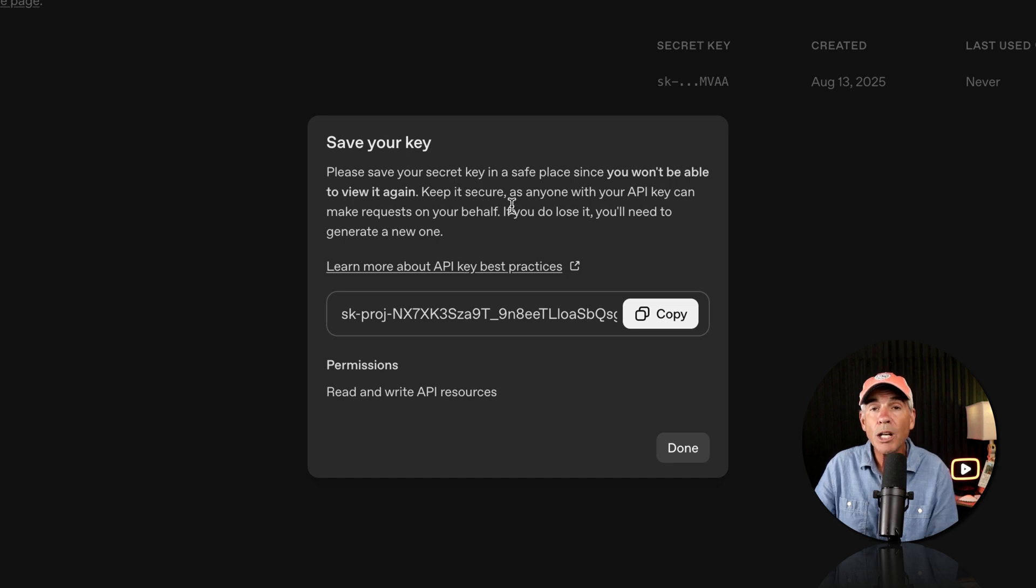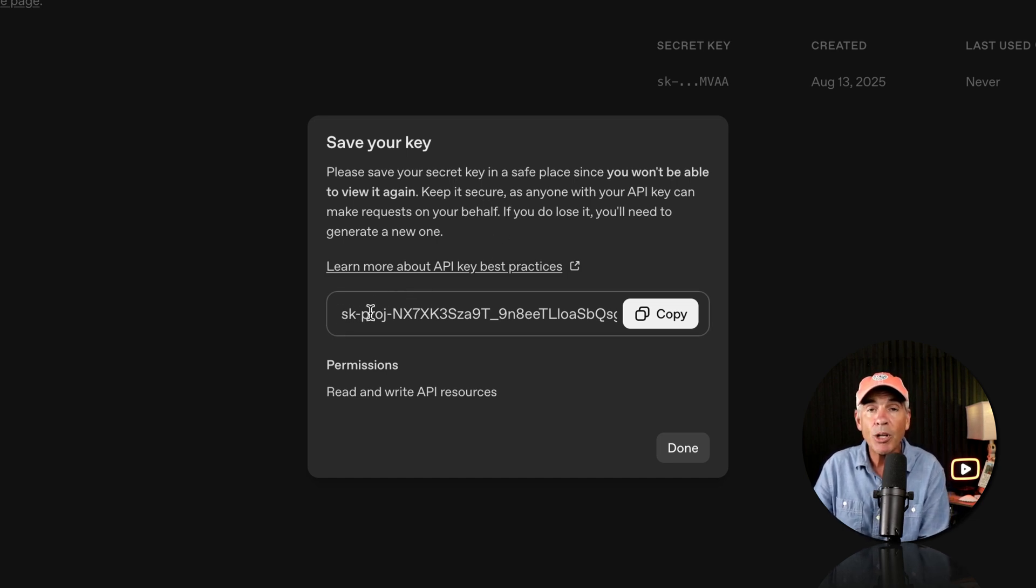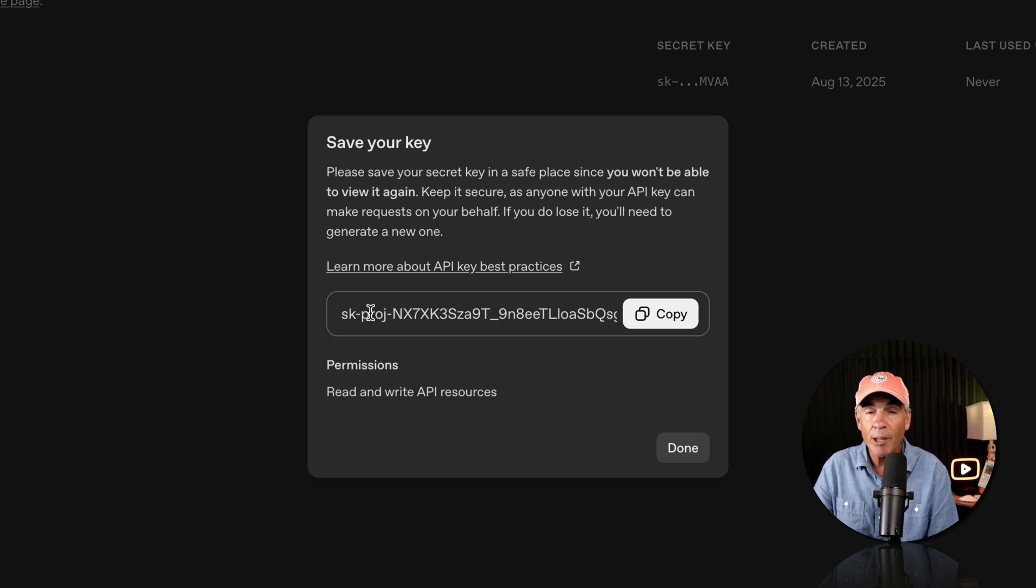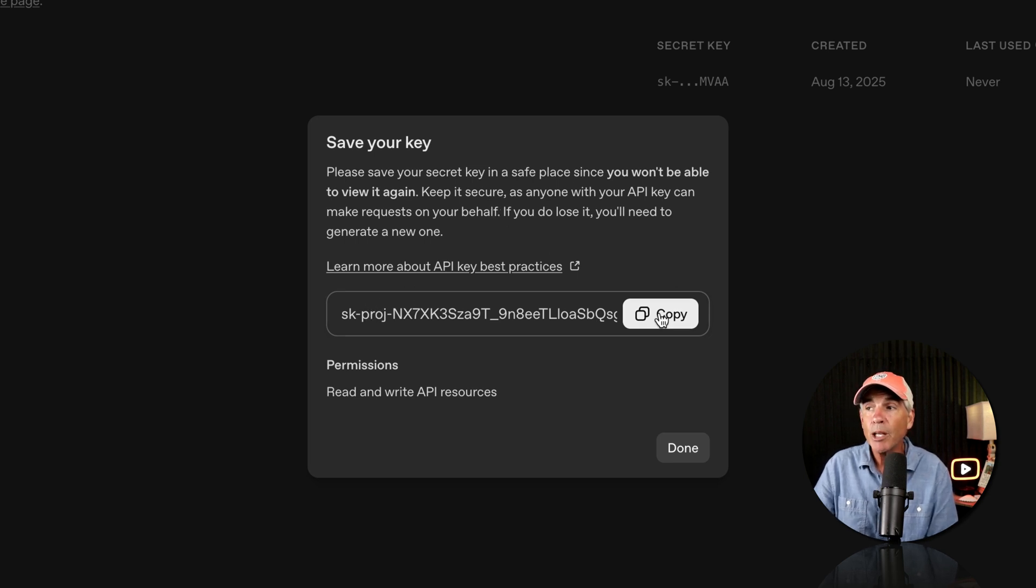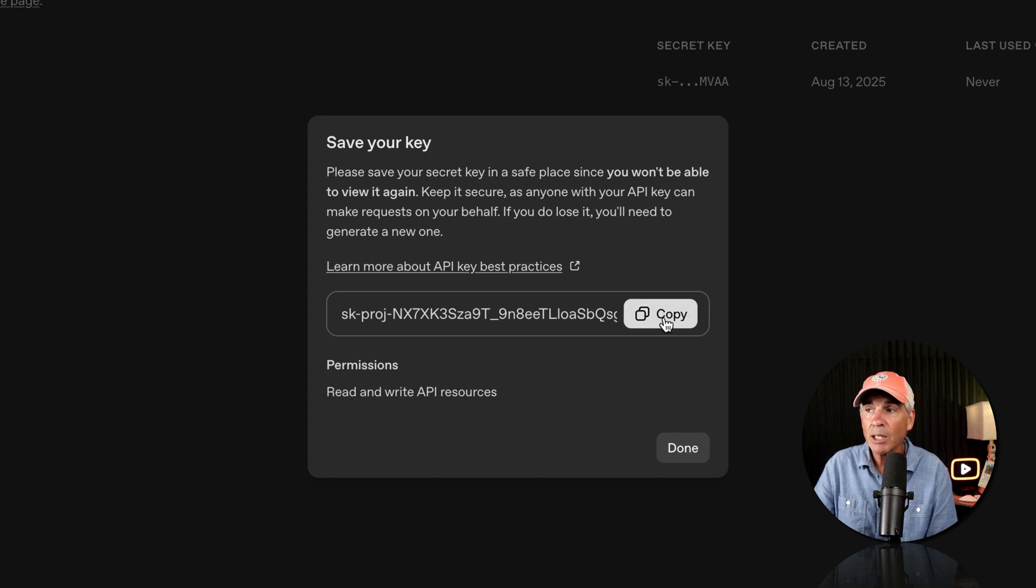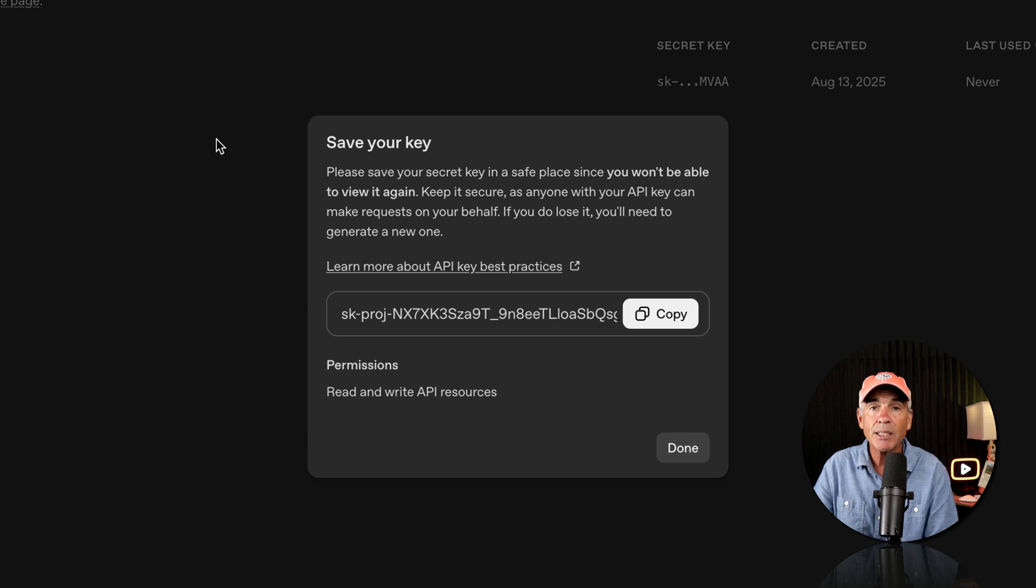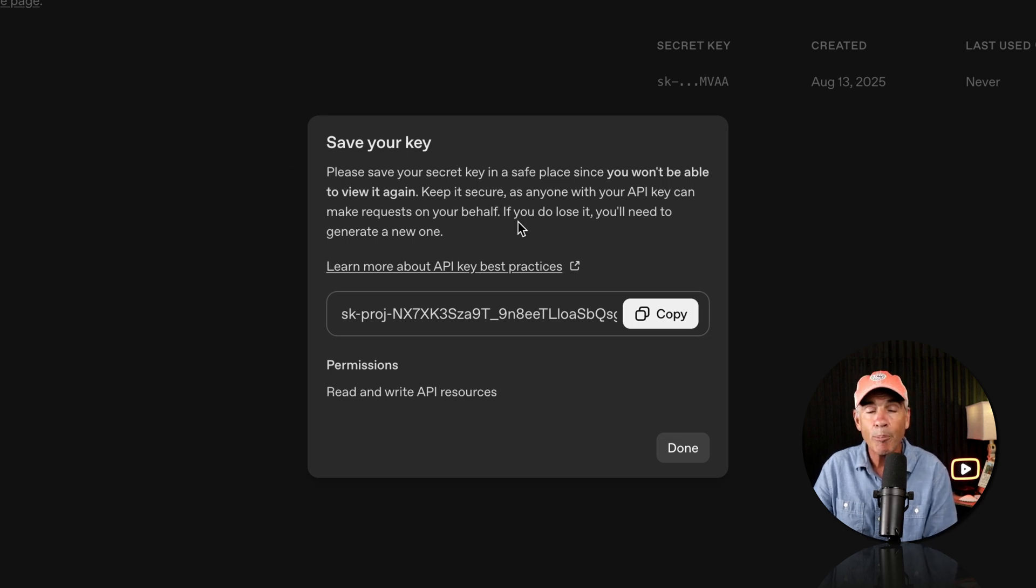Once you generate a new API key, this is going to be the last time where you can actually view the entire API key. So at this step, you need to copy your new API key to your clipboard. So just click the button to copy it. And then you're going to save your secret key somewhere in a safe place off of the OpenAI platform.